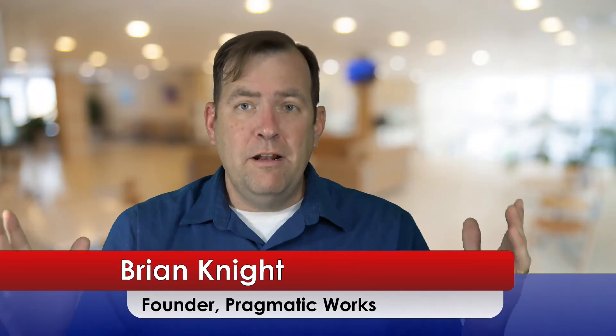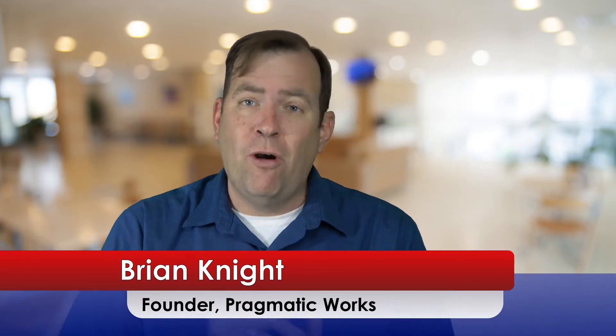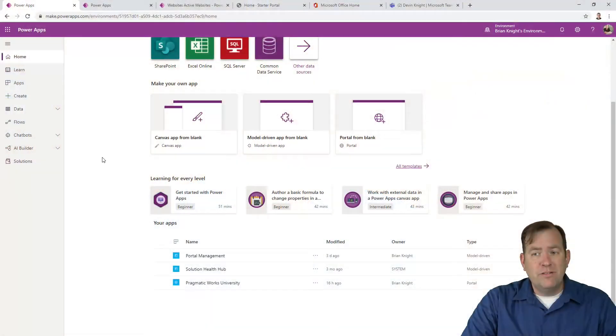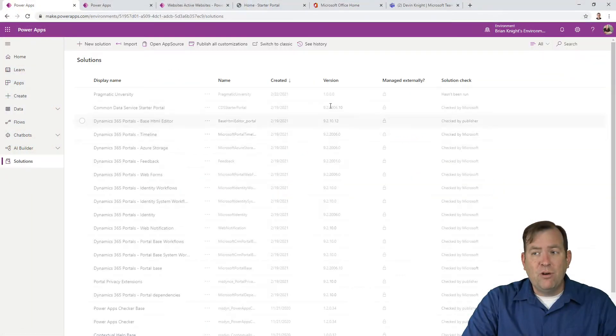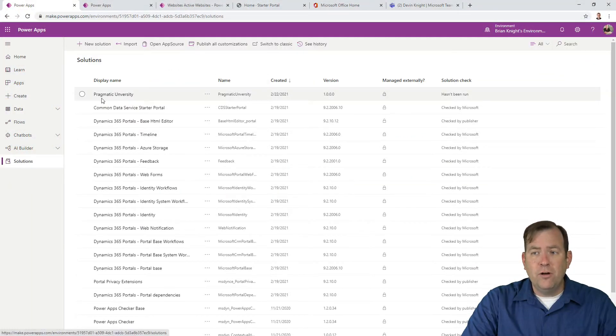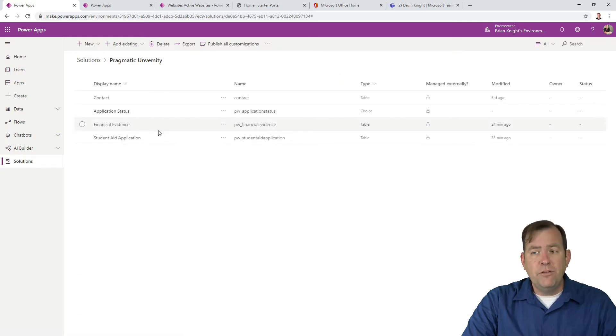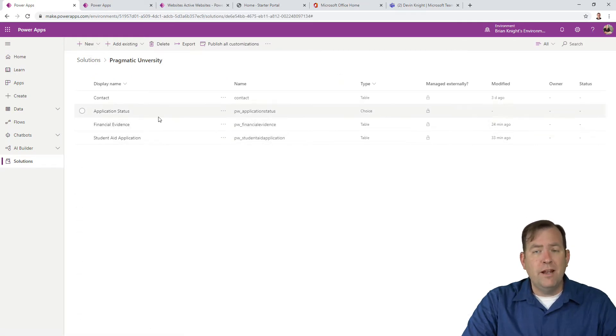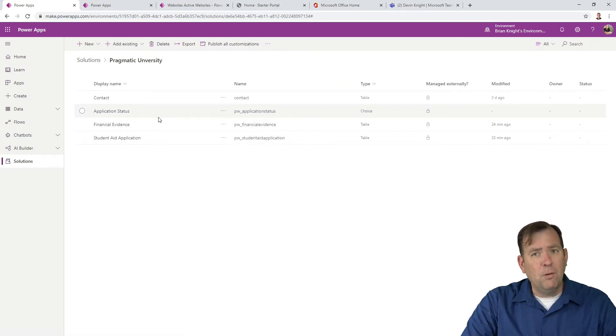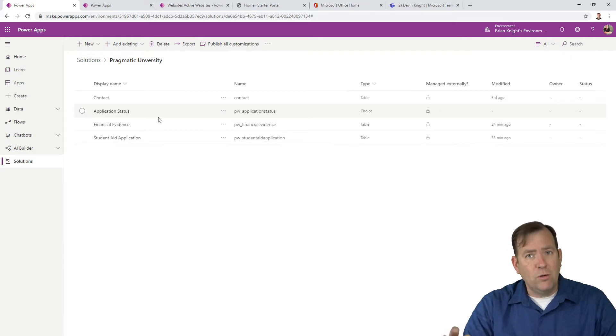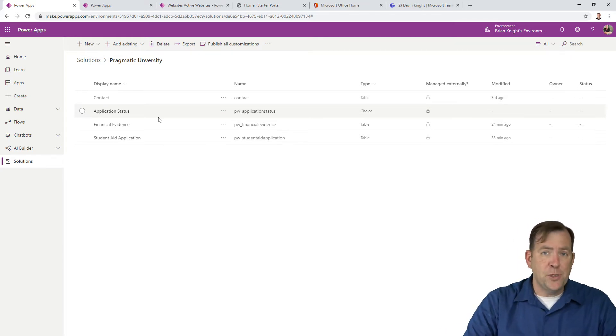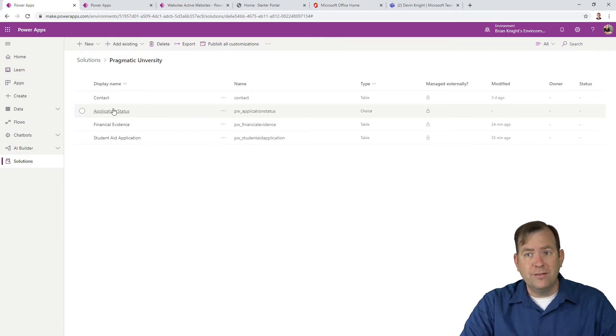Welcome back. In our previous video, we created a Dataverse. If you want to play along with this example from start to finish, make sure you watch that video first. You'll find a link in the description. We created a solution called Pragmatic University with two tables and a drop-down box for creating a financial aid application for students.